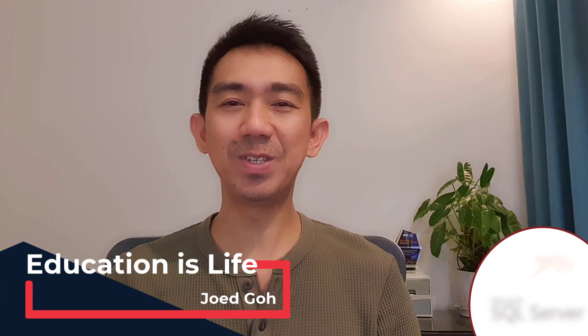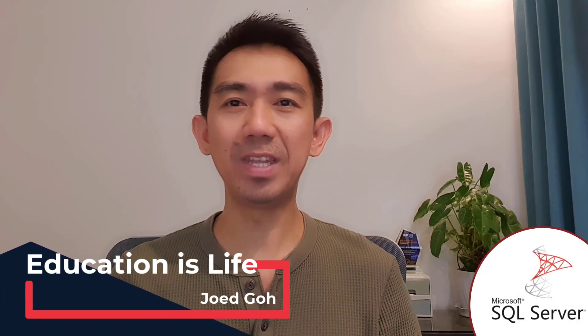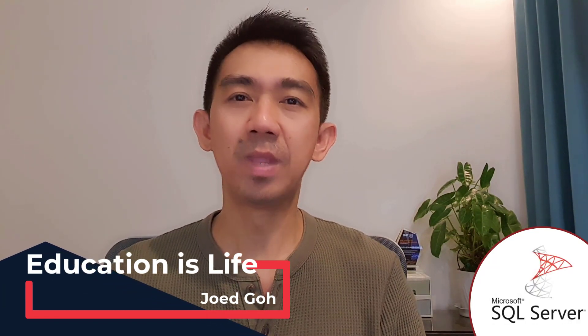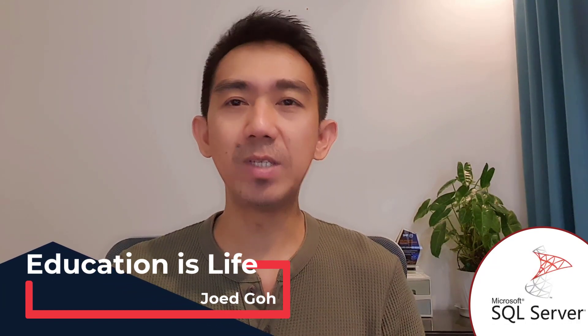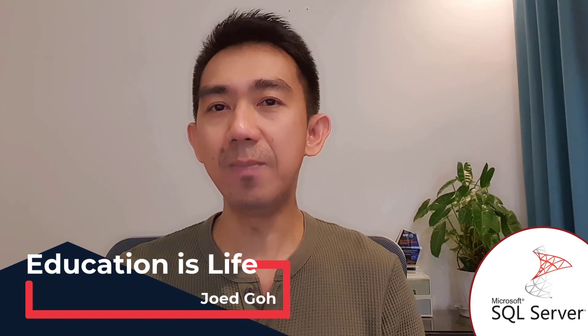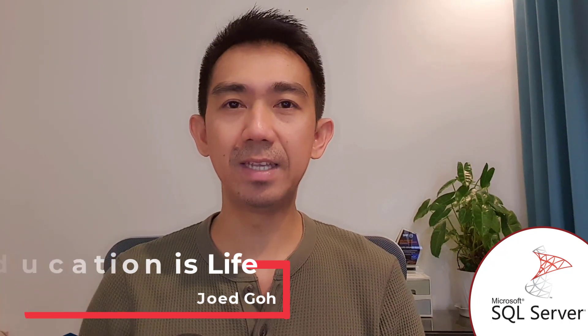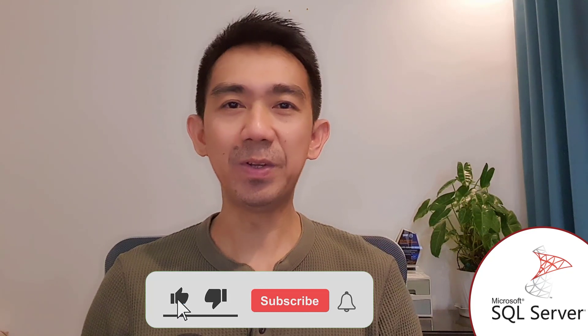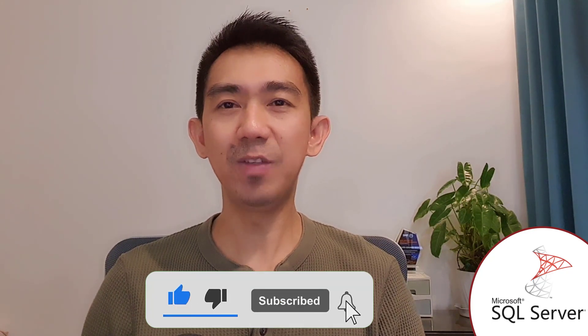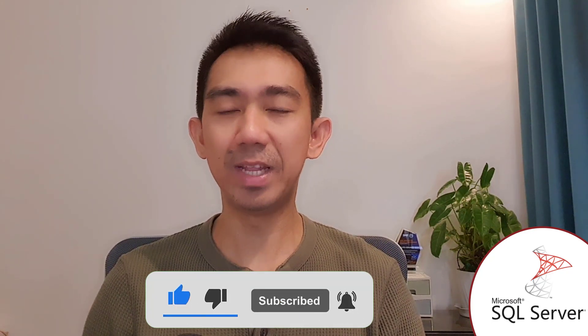And that's it. Congratulations on learning transactions and the ACID property in Microsoft SQL Server. Remember to experiment and explore further to deepen your understanding. If you enjoyed this video, don't forget to hit the like button and please subscribe to my channel for more tech-related content. Thank you for watching. Until next time, happy coding.